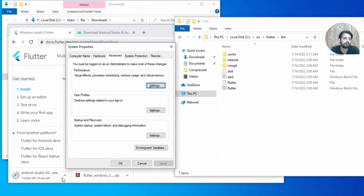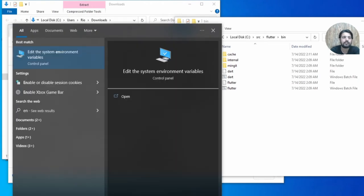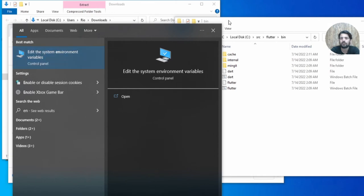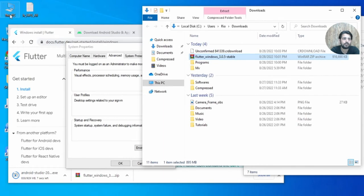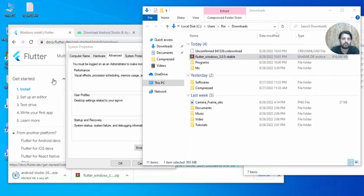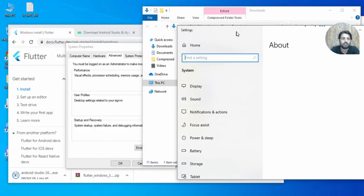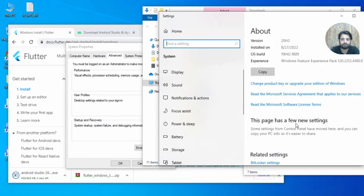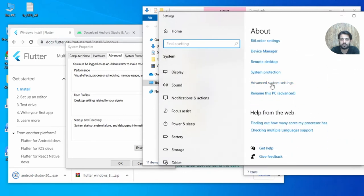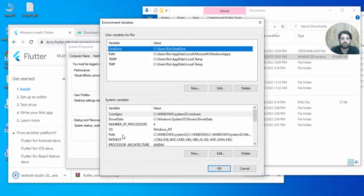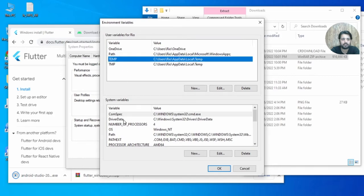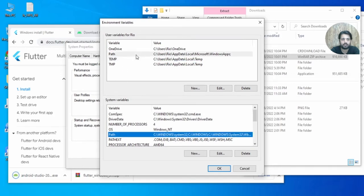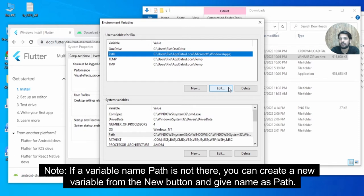To open Environment Variables, type 'edit your system environment variables' in the search bar. Alternatively, go to 'My Computer' > Properties and find Environment Variables. Go to Advanced System Settings and click Environment Variables. You can either create the path under user variables or system variables — we already have a path entry, so you can edit it and add your path.